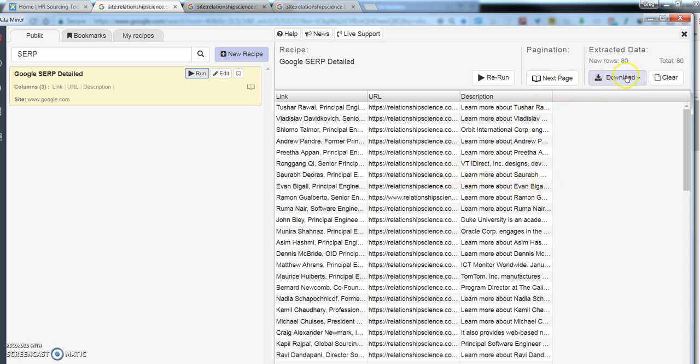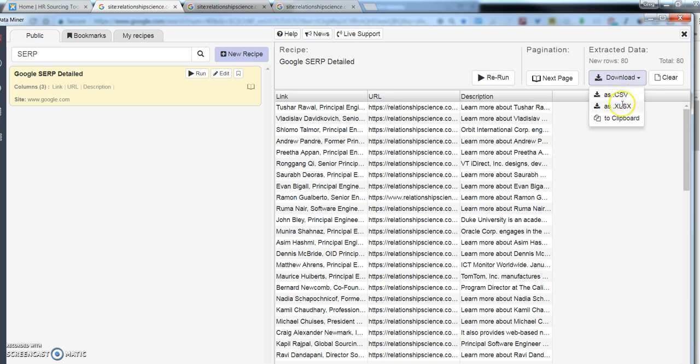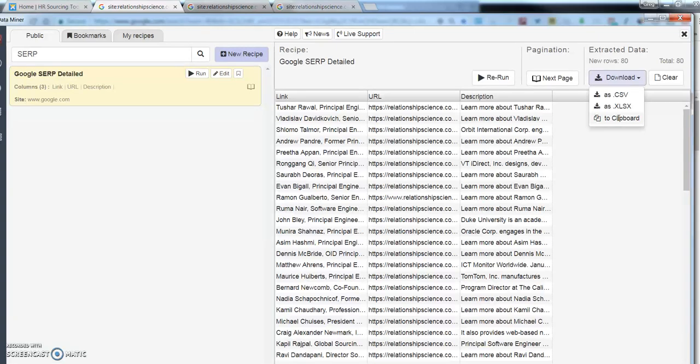And another cool upgrade that they've made recently is you can download this in several different ways. You can download it as a CSV. You can download it as a direct Excel spreadsheet, which is new, which I absolutely love. The other thing is you can download it into a clipboard. So, if you do have a lot of tracking spreadsheets like I do, and you don't want to reinvent the wheel every time, you can add it into a clipboard and then paste it into your spreadsheet.